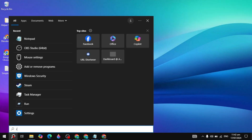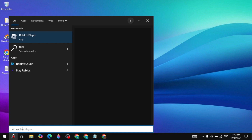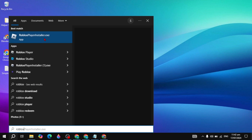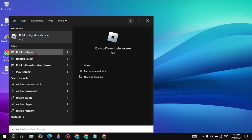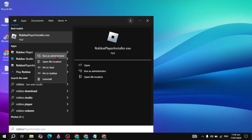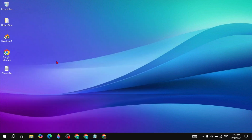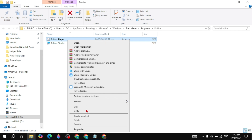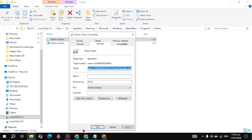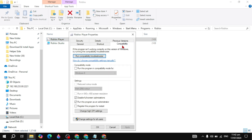First solution: go to Windows and type Roblox. The Roblox player will show on the top, so right-click on it and click on 'Open file location.' Now here, right-click on your Roblox player and click on its Properties, then go to the Compatibility tab.